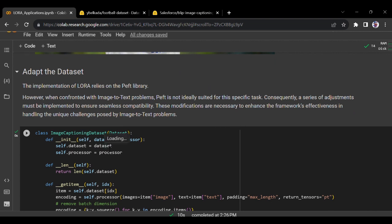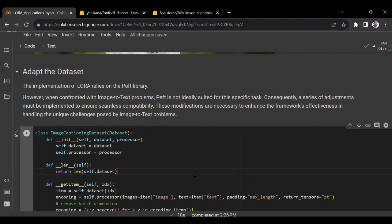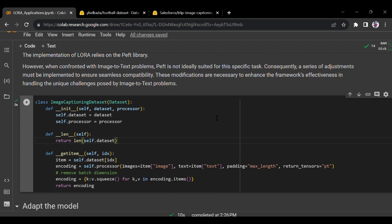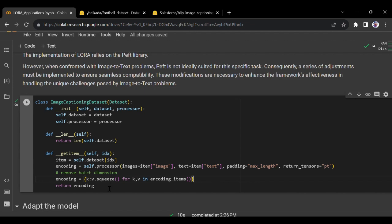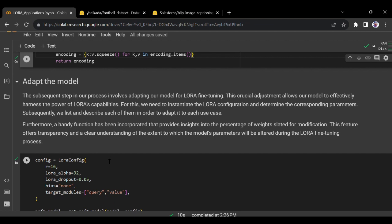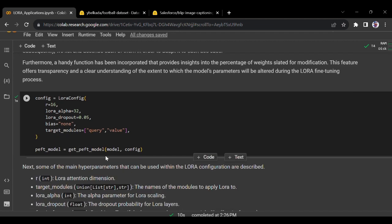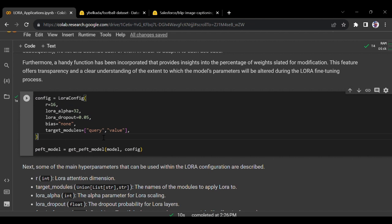We will be loading that dataset and it has six images. The text descriptions include things like 'Benzema and Modric after winning the 1986 FIFA World Cup'. Now let's adapt the dataset. The implementation of LoRA relies on the PEFT library. However, for image-to-text problems, PEFT is not ideally suited since it's made for LLMs - so a series of adjustments are made to ensure seamless compatibility. These simple functions map things, process items, return tensors, and remove the batch dimension.